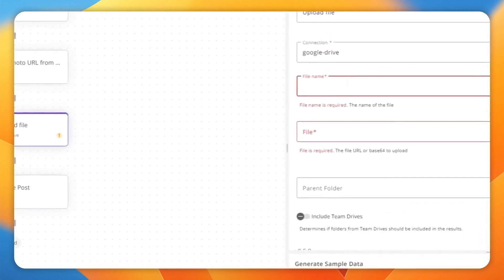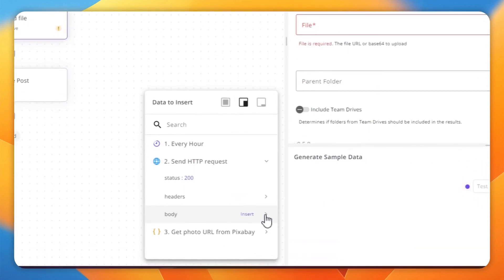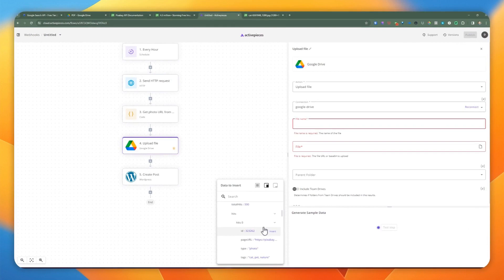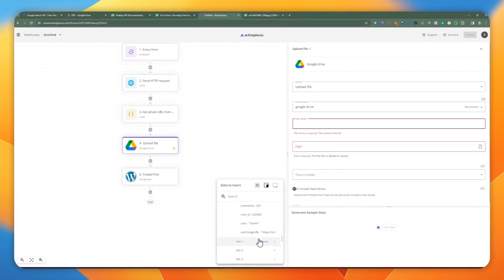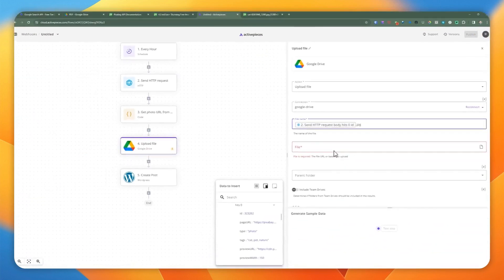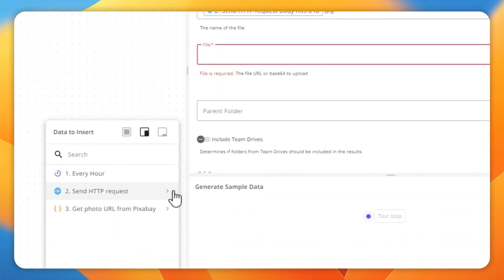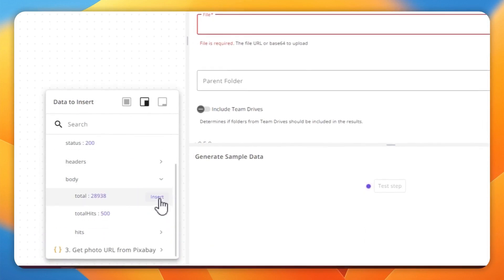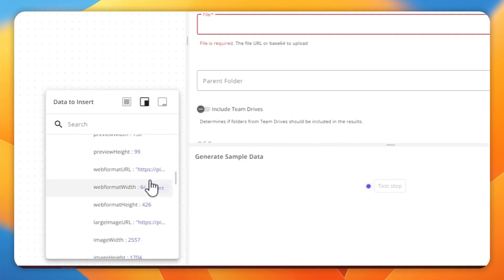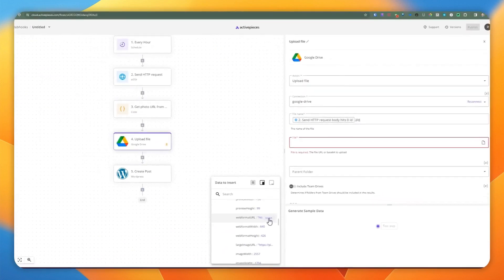We go to the body, use the hits array, and for blogging purposes we want to get the first item at index zero. We use the ID as the file name and append .jpeg. For the file itself, we go down to hits and select the web format URL — that's how we upload it.